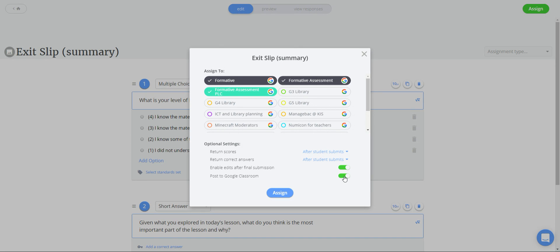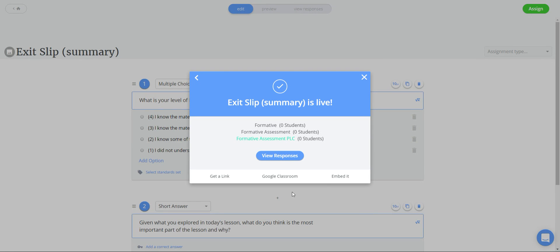This will automatically publish into posting to Google classroom. However if you want to schedule your assignments in the Google classroom I advise not to use this directly and just click on assign.